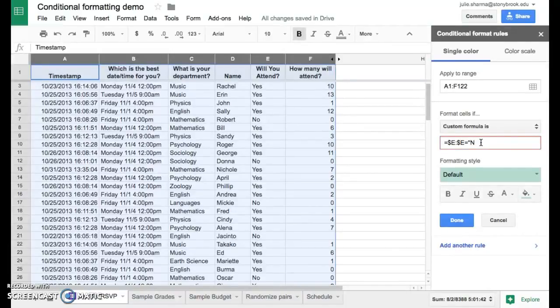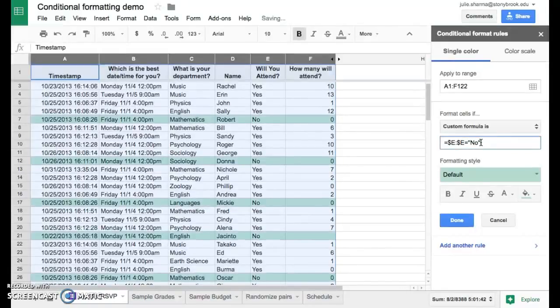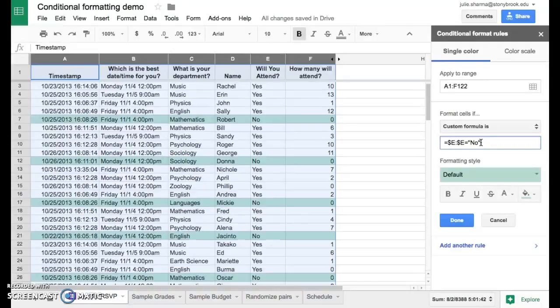And because it's not a number, it's an actual word, we use the quotation marks around it. And you can see right away all of those no rows are formatted with a green highlight. Let's go ahead and change that to red text that's crossed off.